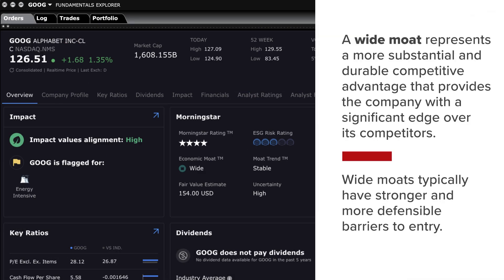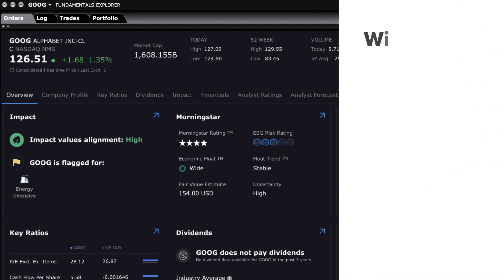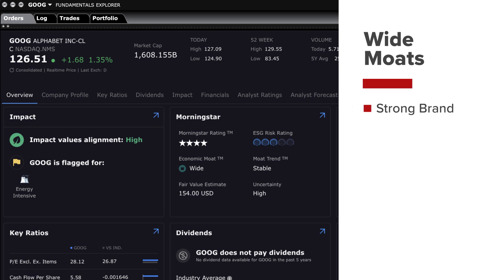A wide moat represents a more substantial and durable competitive advantage that provides the company with a significant edge over its competitors. Wide moats typically have stronger and more defensible barriers to entry. Factors that contribute to a wide moat include a strong brand — the company has a well-known and highly respected brand that establishes customer loyalty and preference.